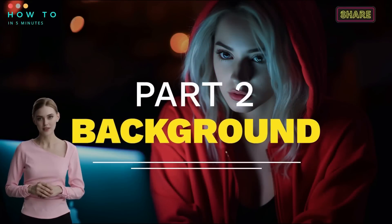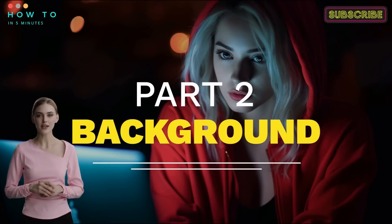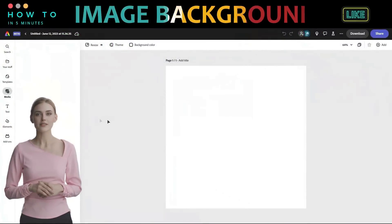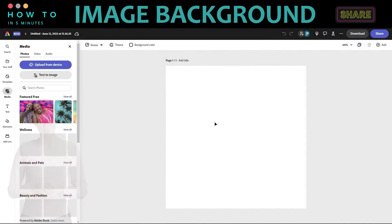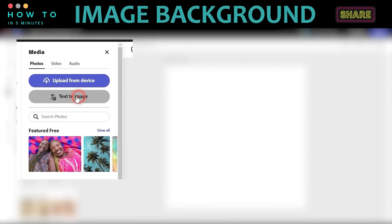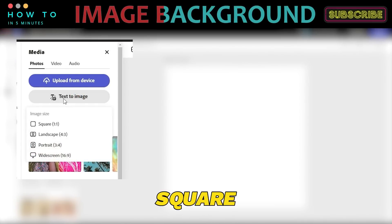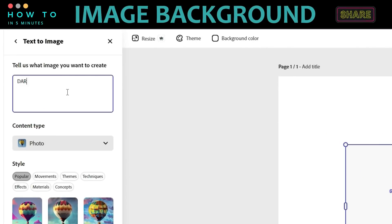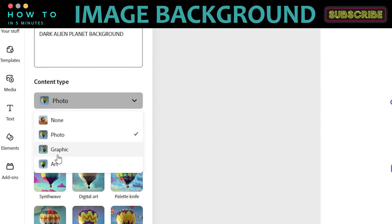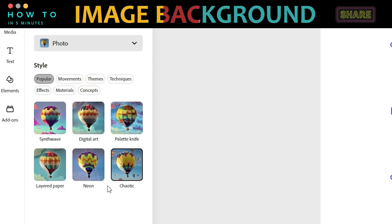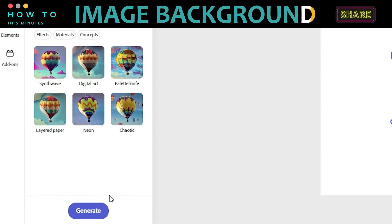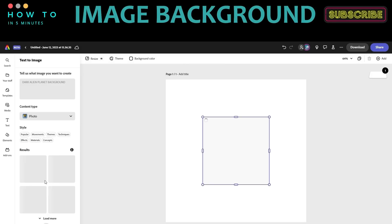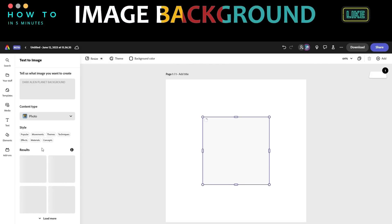Part two: Create image background using AI tool. Now let's create an image background for our Instagram content. Click the Text to Image button. Choose the square aspect ratio and type your prompt in the prompt box. After that, choose your content type — you can choose a photo, graphic, or art. You can also choose your image style from the Options menu. Once everything is set, click the Generate button to start generating our AI image.